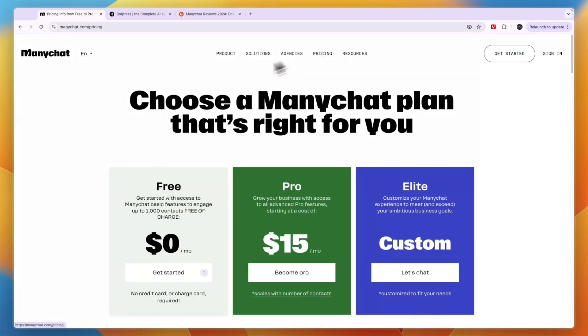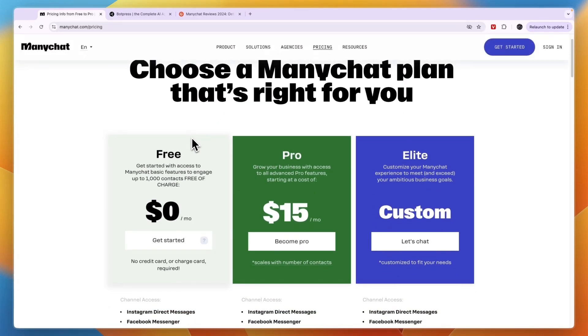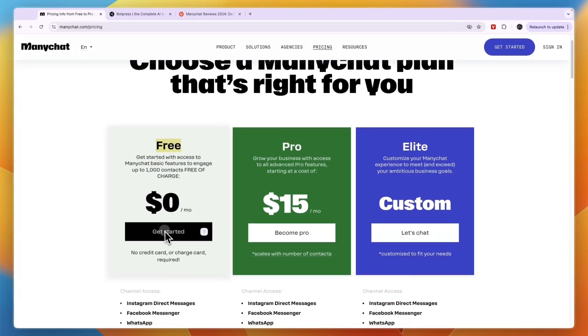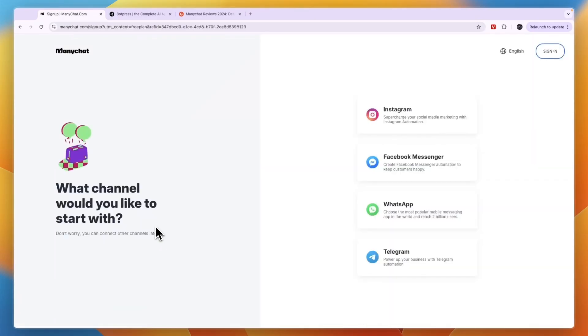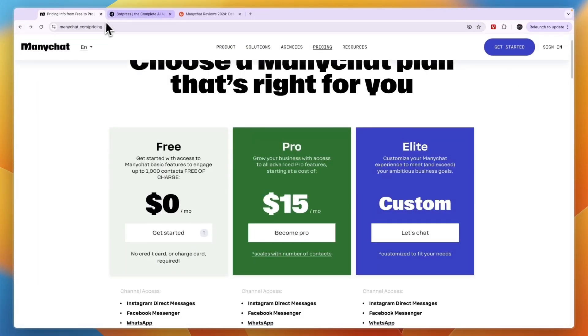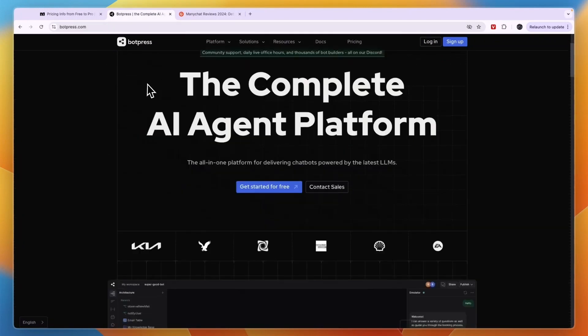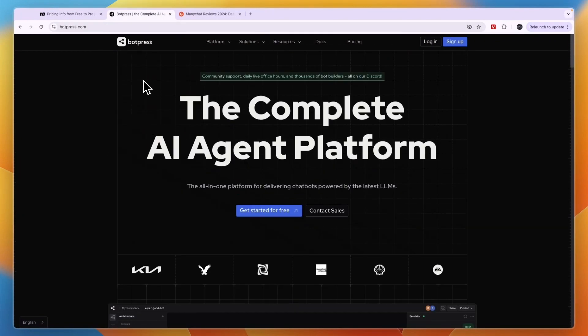If you want to get started with ManyChat, I'll leave a link to this page in the description where you can get started for free without needing to add any payment details. So that concludes this comparison of ManyChat versus BotPress. If this comparison was helpful, please consider leaving a like and subscribing to my channel. With that being said, I will see you in the next video.